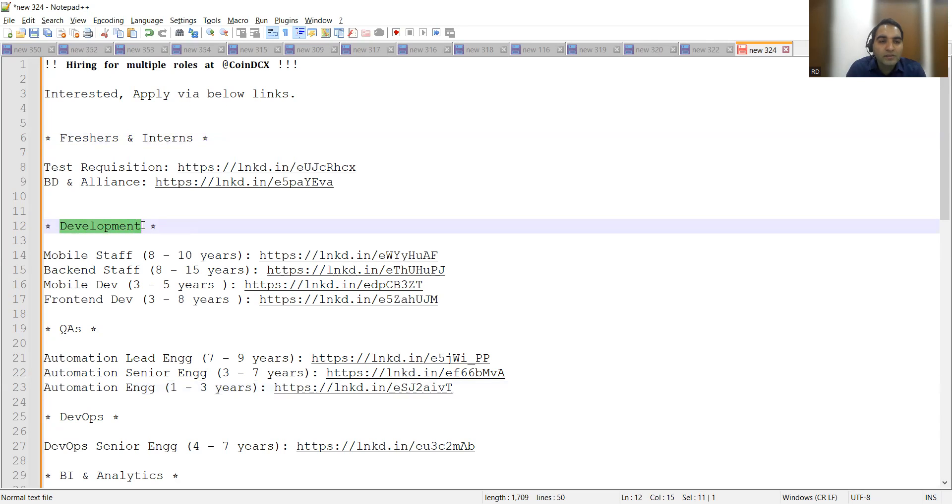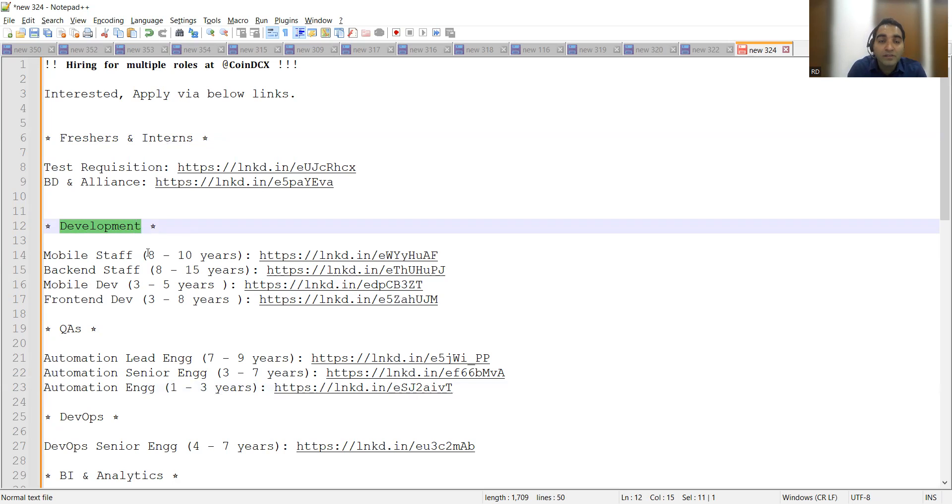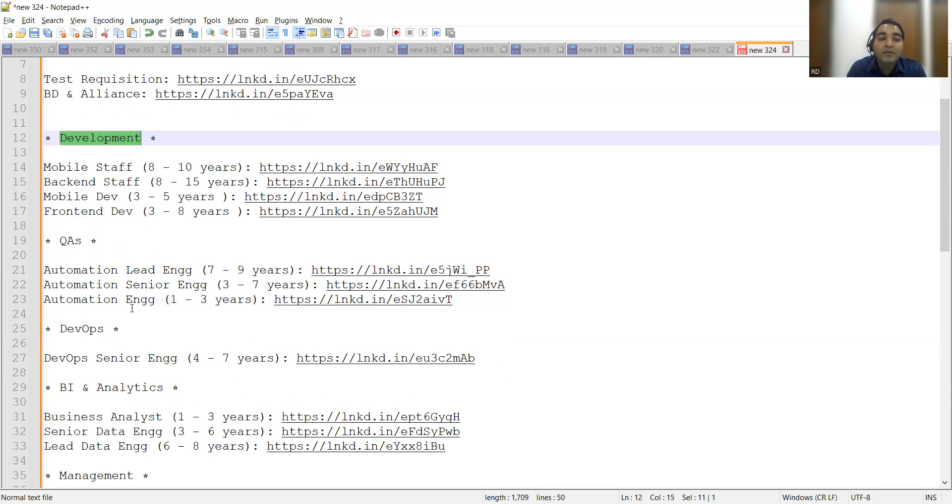These are the development opportunities for mobile backend, mobile again, and frontend. They are looking for someone from 3 to 15 years of experience: 3 to 8 years, 3 to 5 years mid-range, and 8 to 15 senior level.